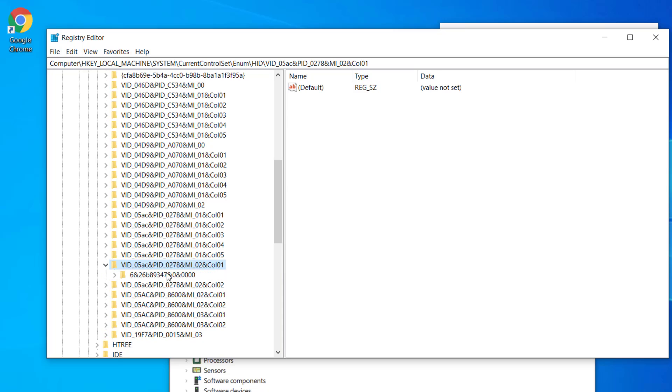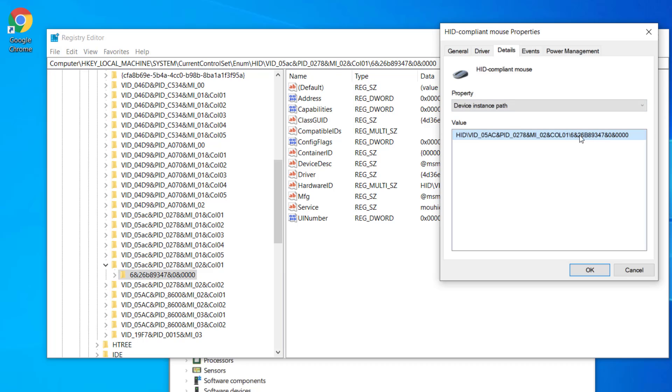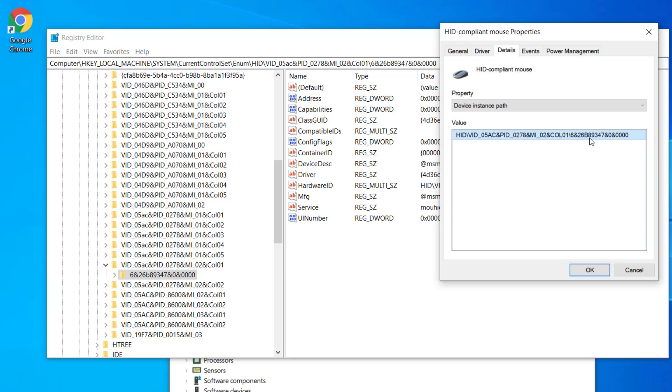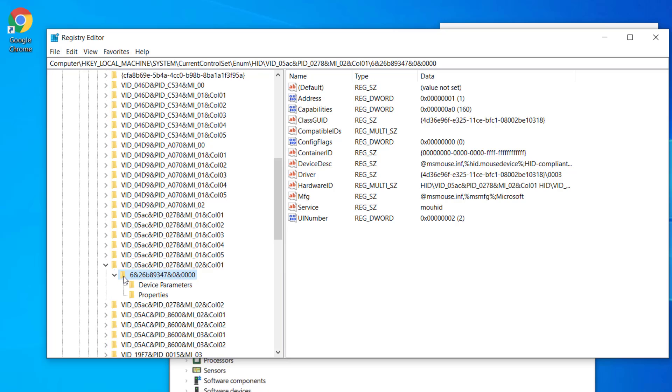Once you find the correct VID, you have to expand it. And again look for a second path after forward slash and it should also match. So it is matching. Once you find the exact match, you need to expand that folder as well. And then click on device parameters.